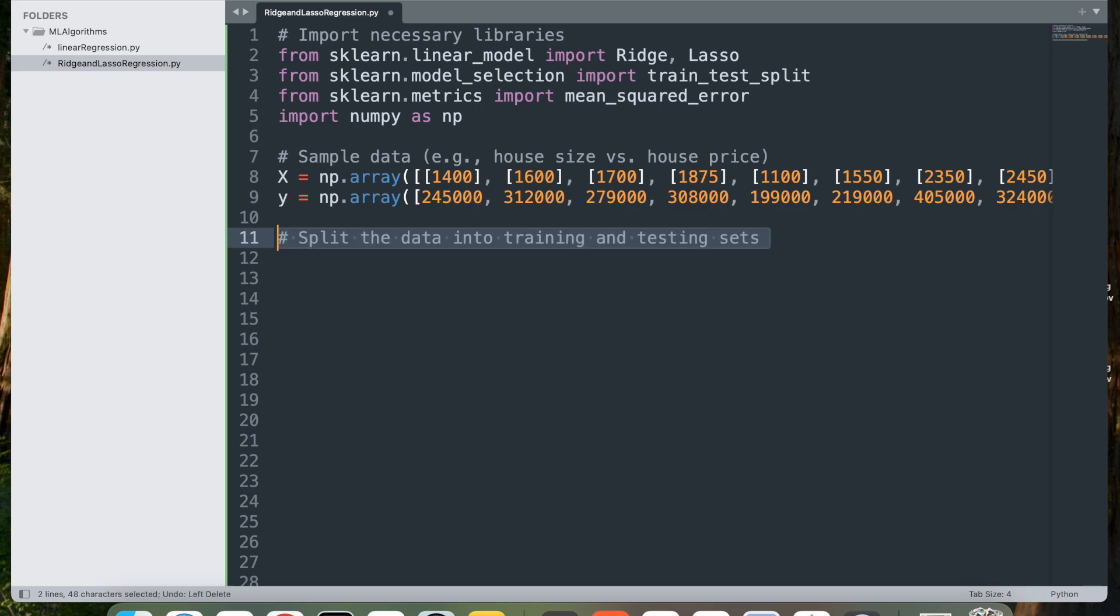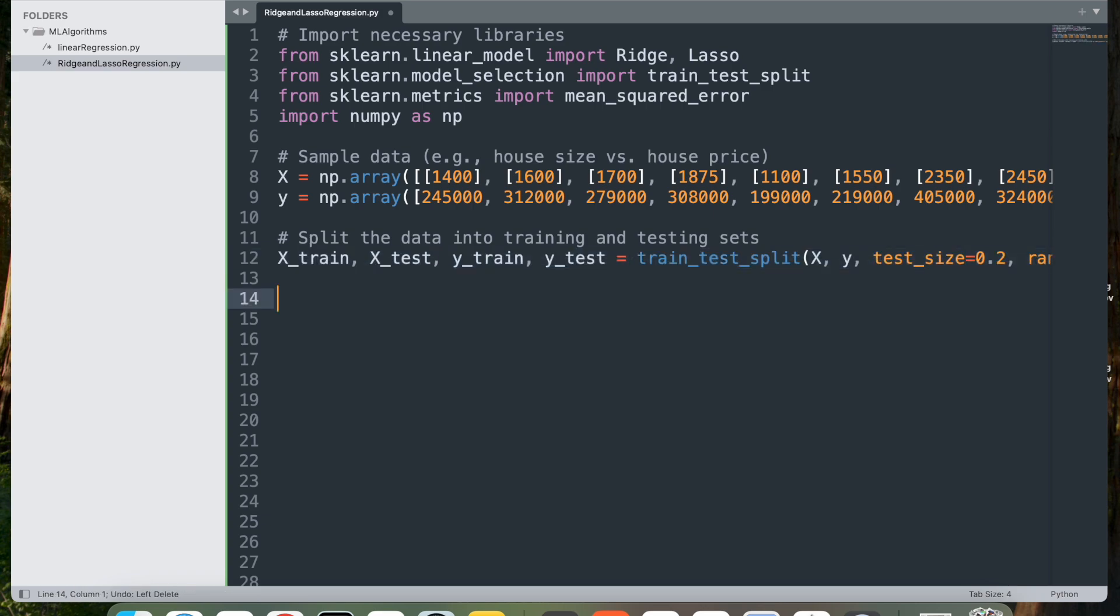Next step is to split the data into training and testing sets. This can be done using the train_test_split method. This splits the data into training and testing sets. We get x_train and y_train, which is used to train the model, and we get x_test and y_test used to test the model's performance.